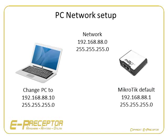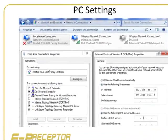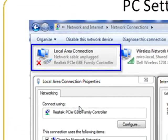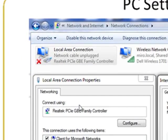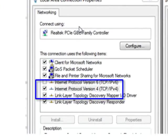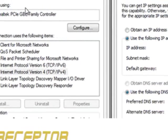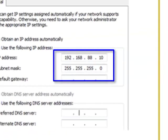Since one can change the PC's settings, this is where we will have to start. Go to your PC's network settings and change the local area connection settings by changing the Internet Protocol version 4 settings to an IP address of 192.168.88.10 with a subnet of 255.255.255.0.